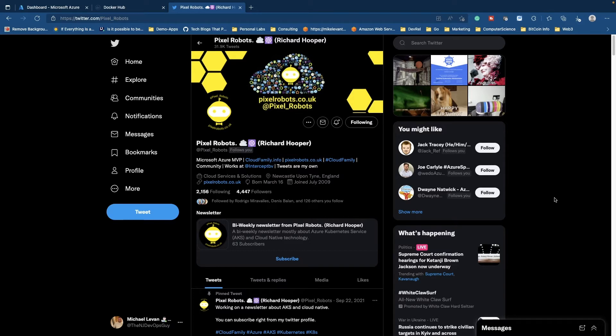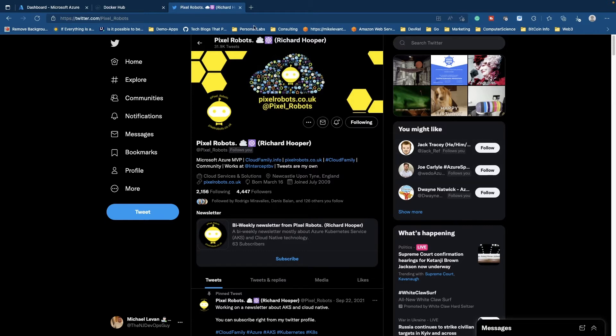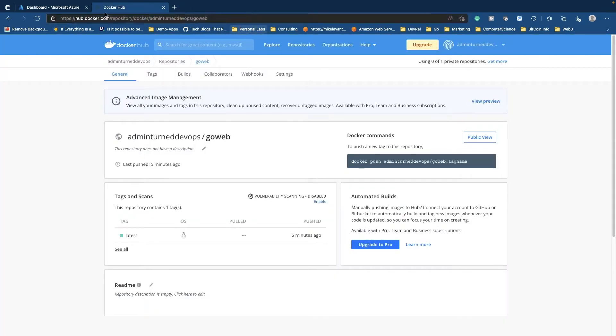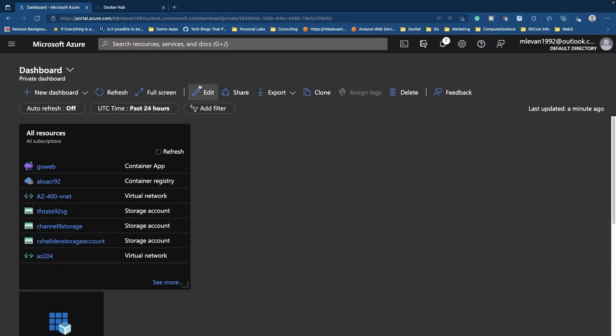He brought this to my attention. I heard about it a little bit from McKnight, but I never really played around with Azure container apps all that much. So Richard, thank you so much. Now, with that being said, let's go ahead and take a look at how to get container apps up and running.